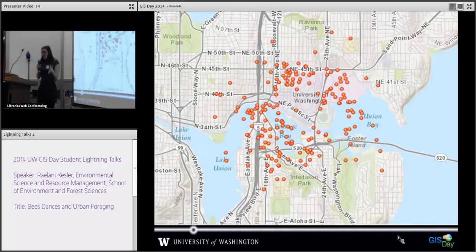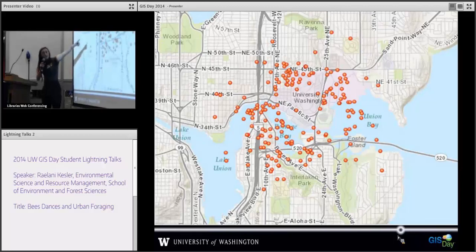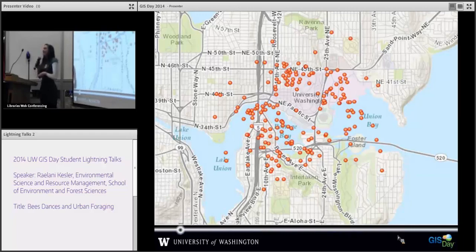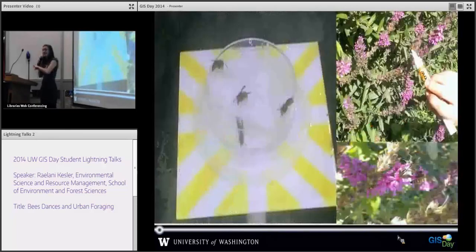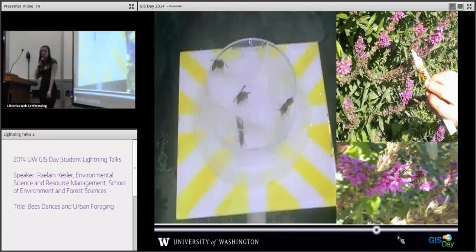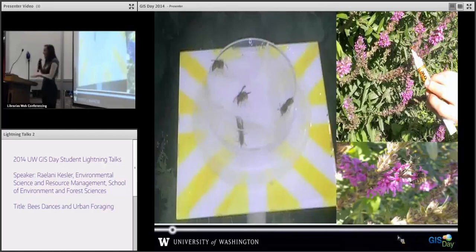This map represents approximately 200 bee dances. The most interesting thing about this map was all the points on the water, which we deduced were probably lily pads that were blooming at the time. After we made this map, we wanted to confirm that our bees were actually going where we thought they were going. So we set up a series of seven feeders — just sugar water — in the areas of highest concentration, and then we would mark the bees with a paint marker.